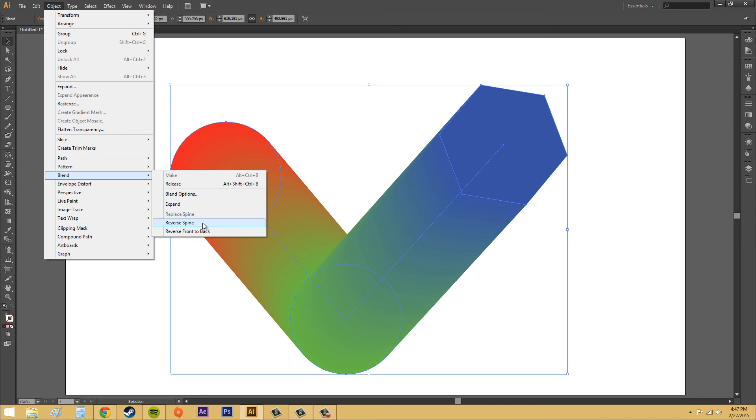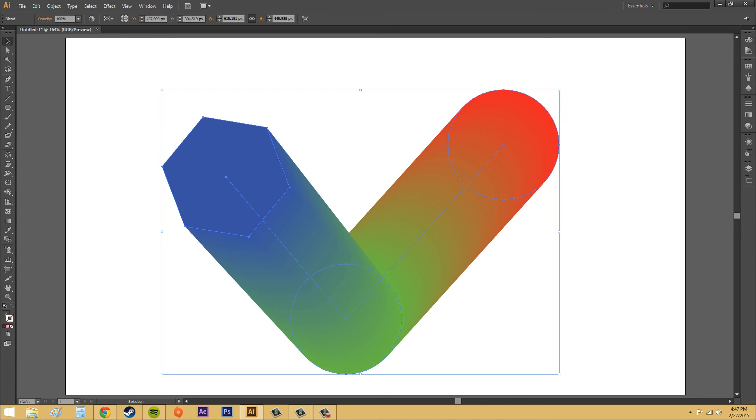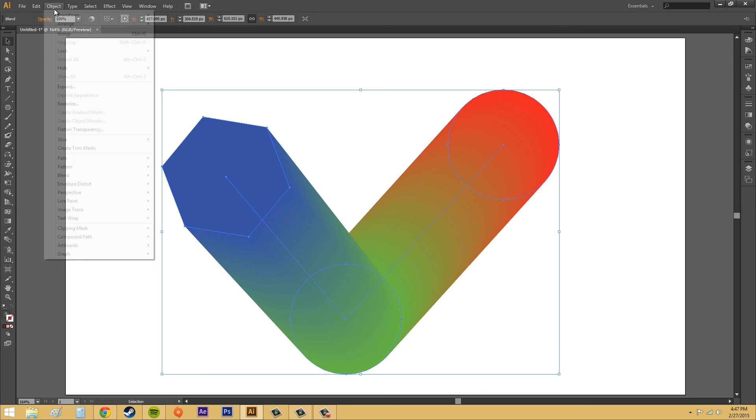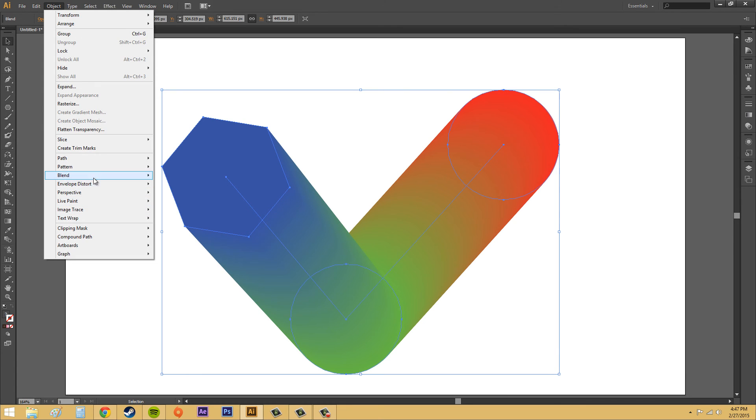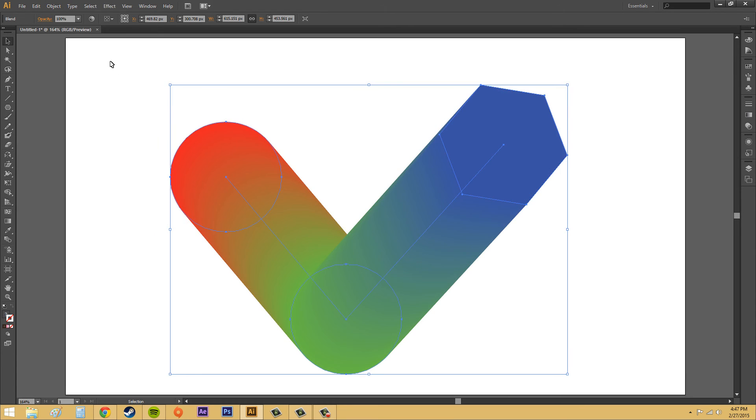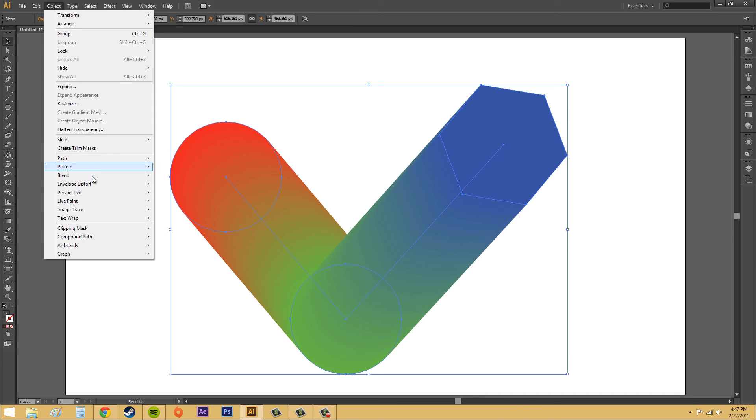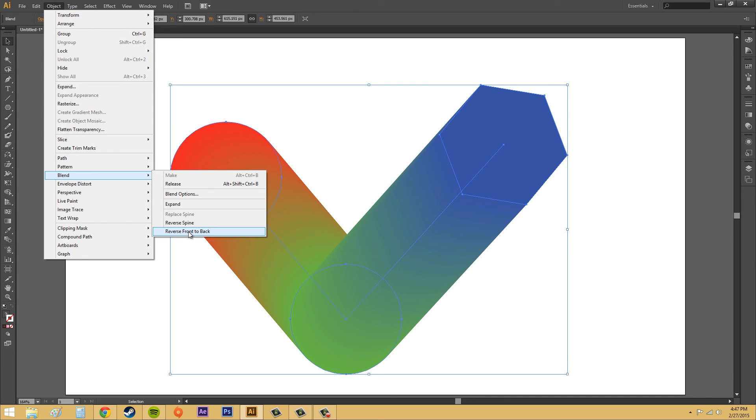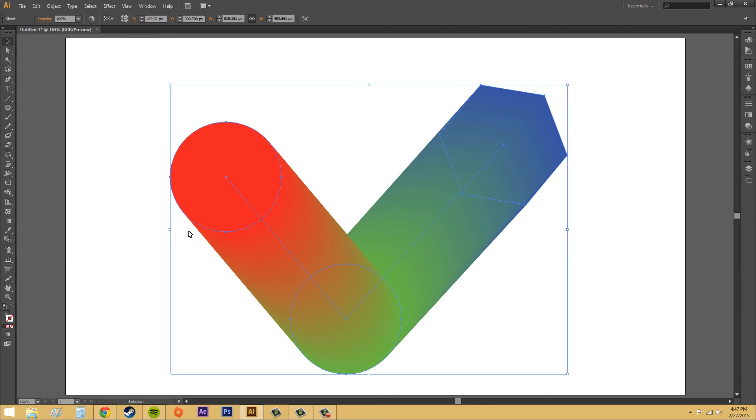We've got our blend options that we had before. The other one is reverse spine. And if I click that, it's going to switch these. Blend, reverse spine will switch it back. And the other one will be reverse front to back. And if I click that, you can see that the colors have been changed and that they blend in a reverse way.